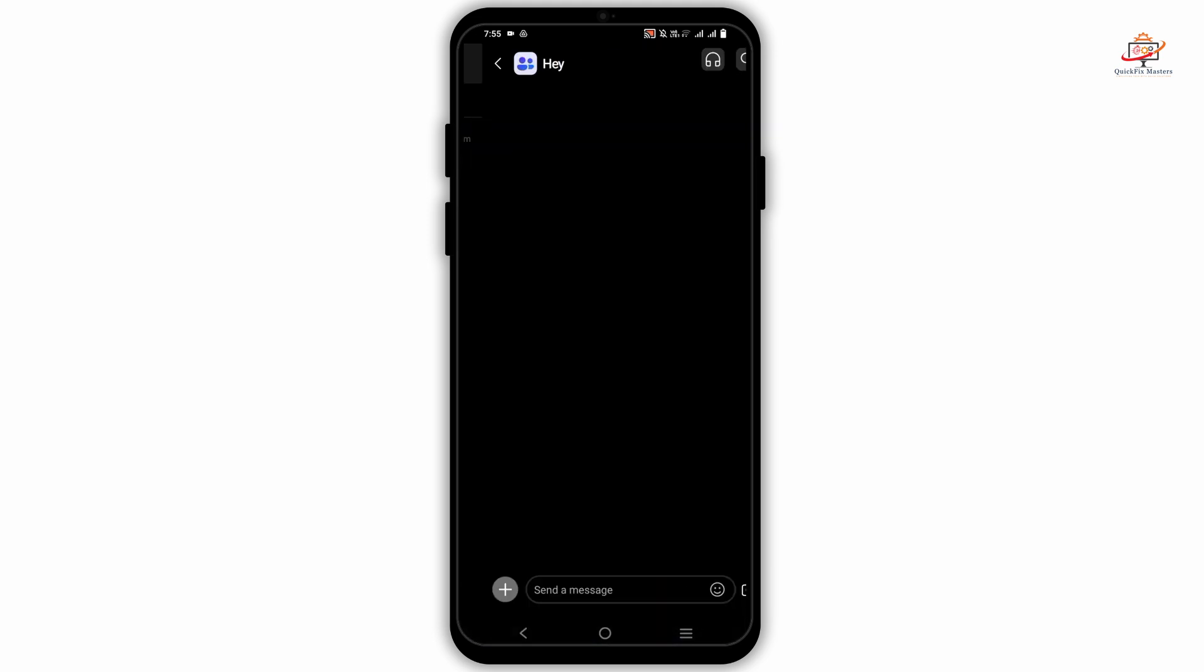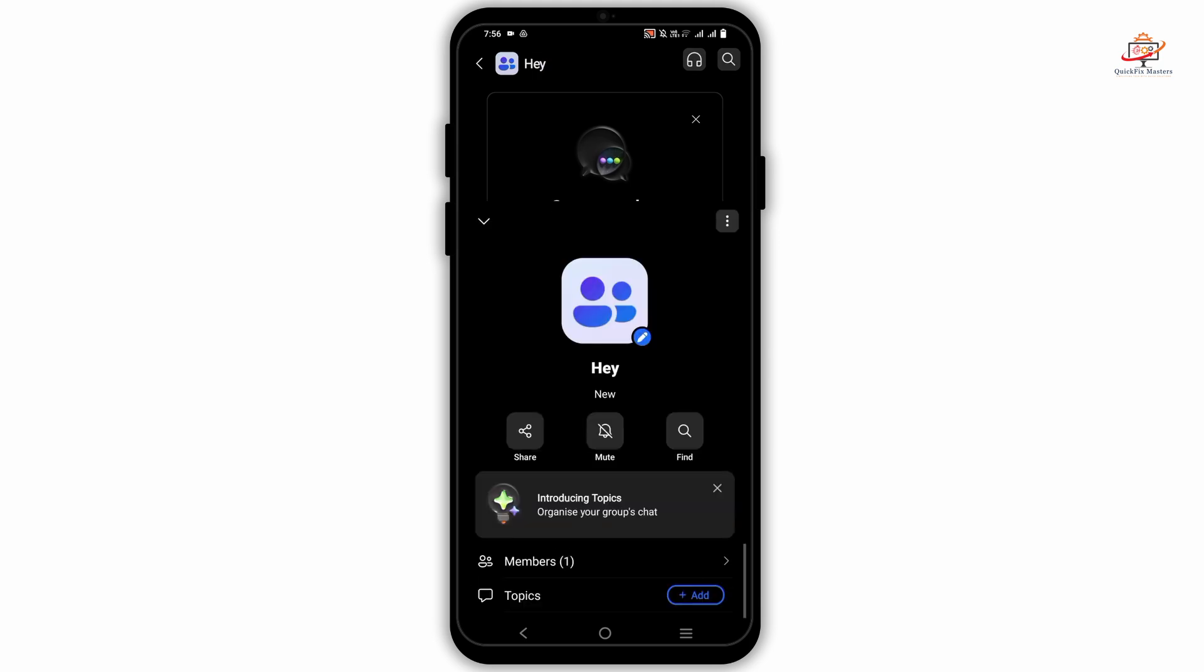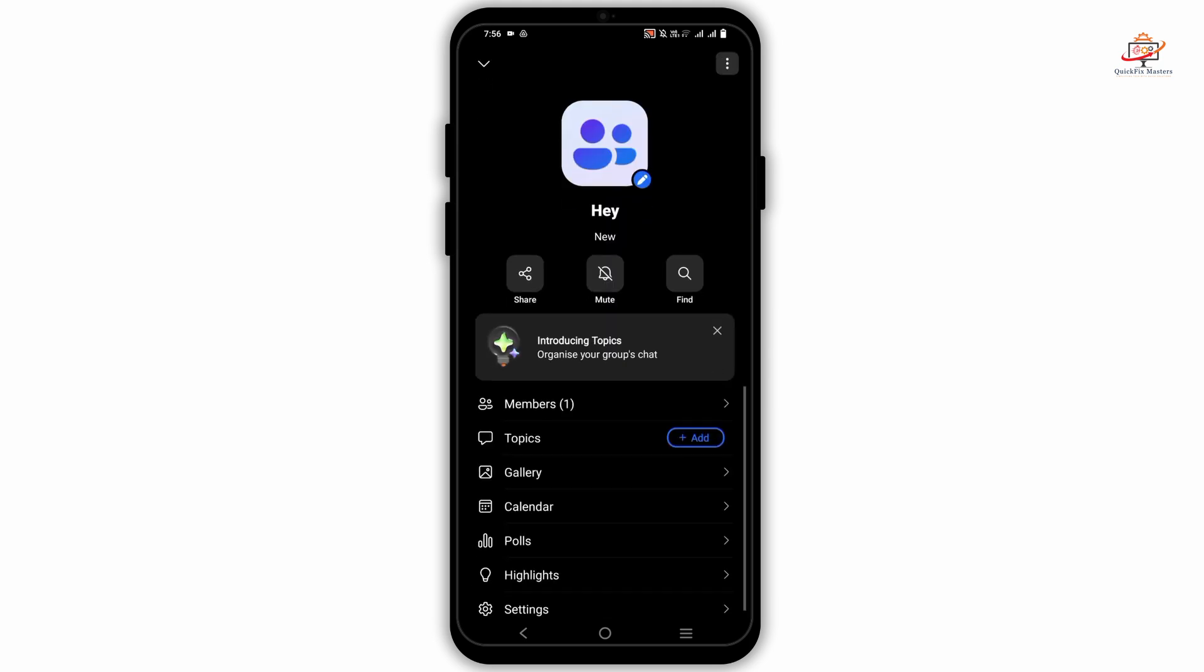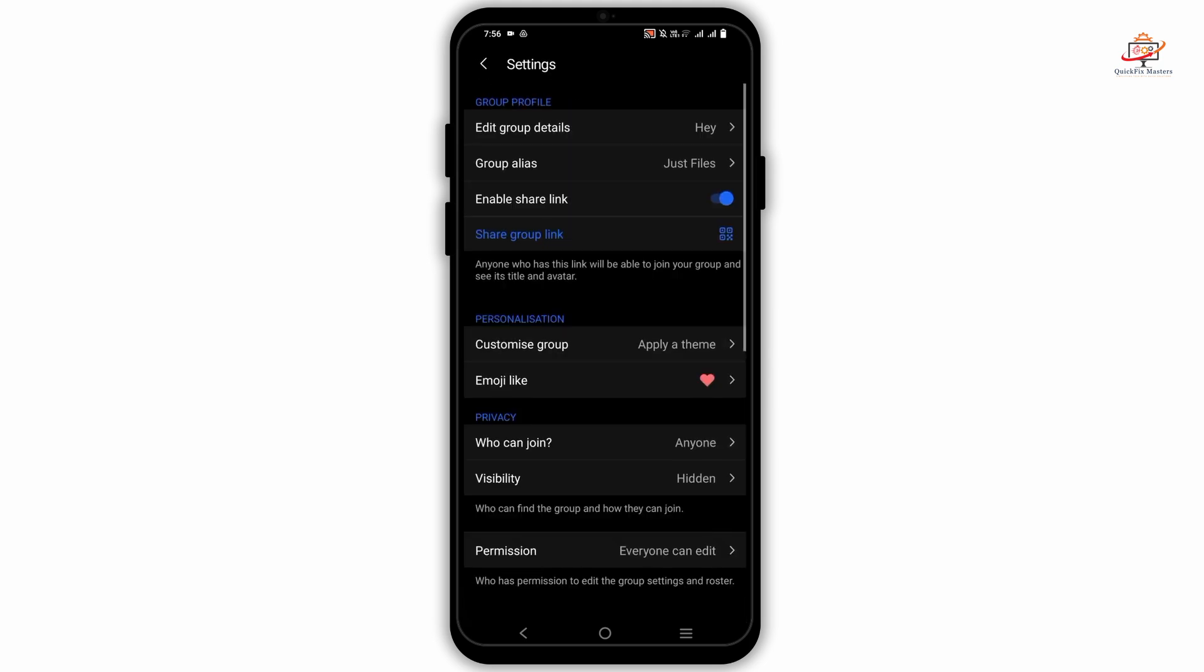It will now appear in the section of archived chats. Tap on its username or the group name and go to settings.